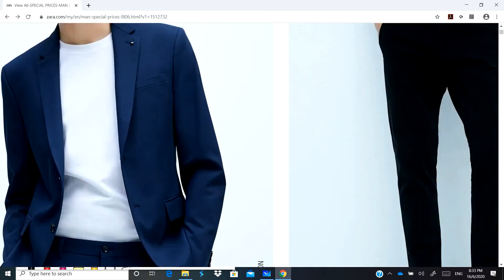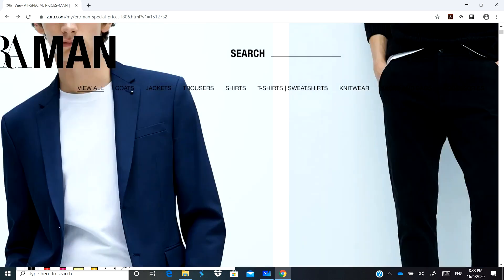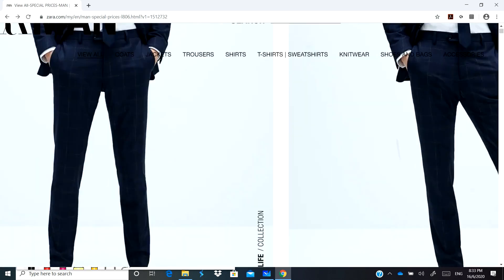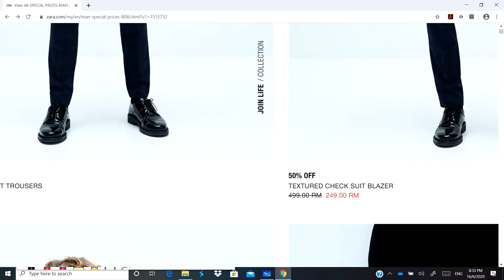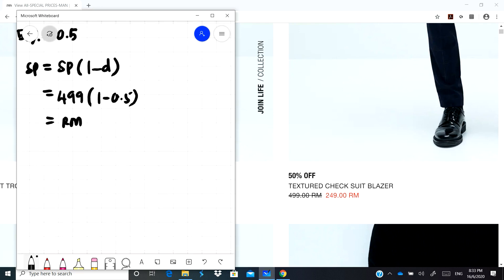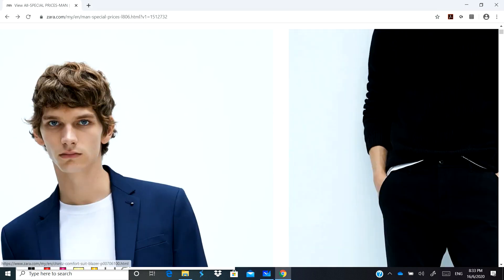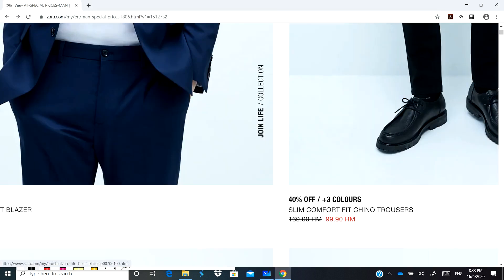You use your calculator, RM499 times 1 minus 0.5, this will be RM249.50. But now dekat website RM249 only, bukan dia salah kira, maksudnya dia kurangkan lagi RM50 untuk you. So pergilah beli time sale sahaja jangan pun beli time tak sale. So you boleh kira lah kalau you tak percaya.